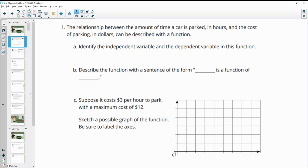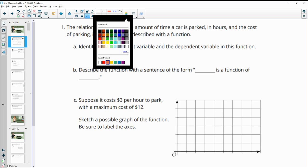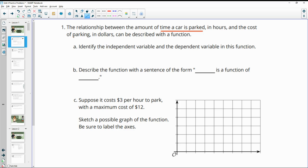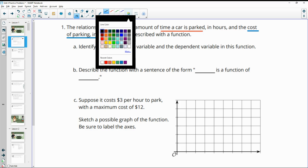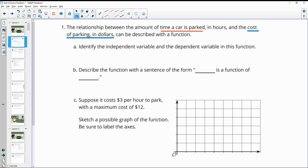Number one tells us that the relationship between the amount of time a car is parked in hours and the cost of parking in dollars can be described with a function. Identify the independent variable and the dependent variable. The independent variable is the one that is changing and impacting the other, so it is the time the car is parked.